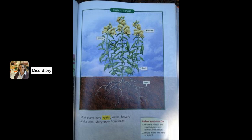Parts of a Plant. Most plants have roots, leaves, flowers, and a stem. Many grow from seeds.